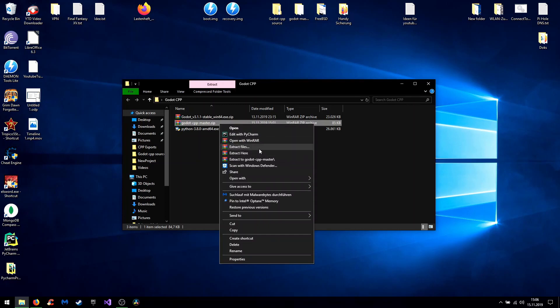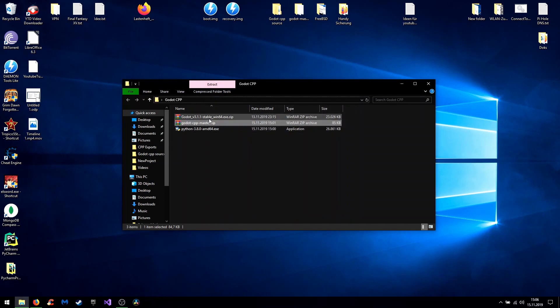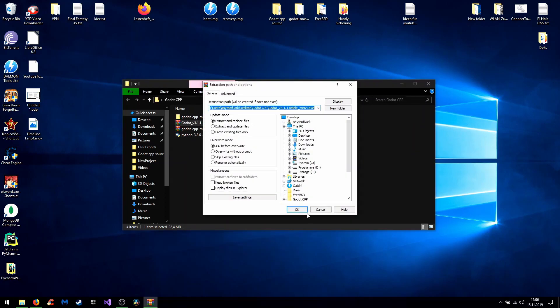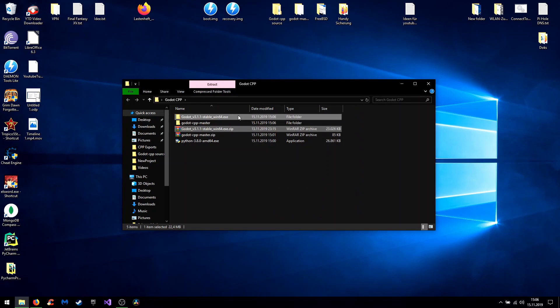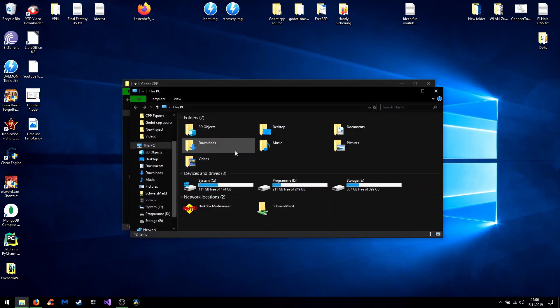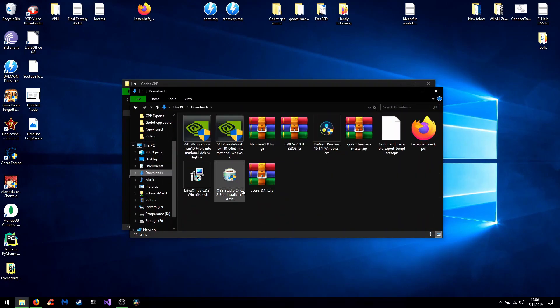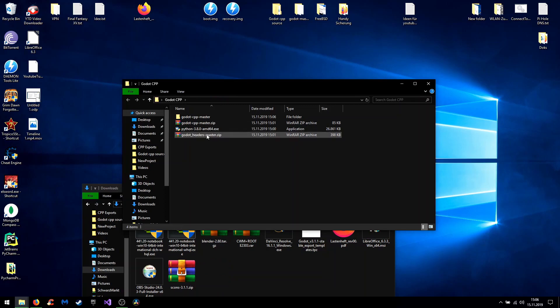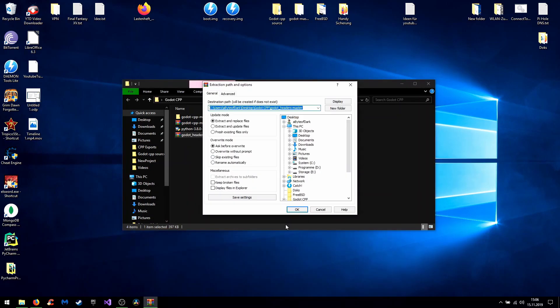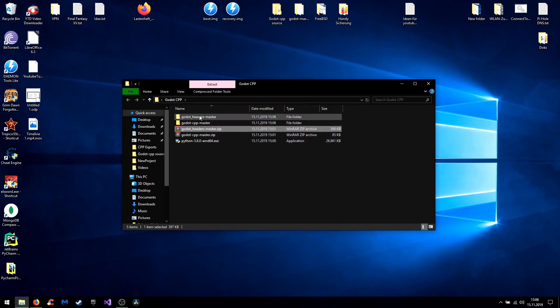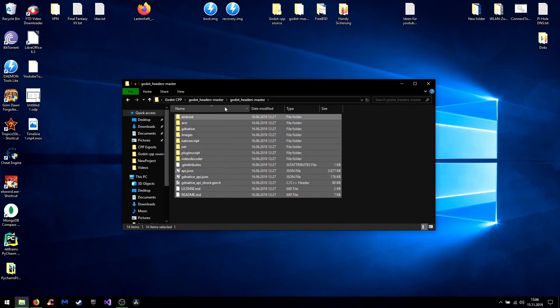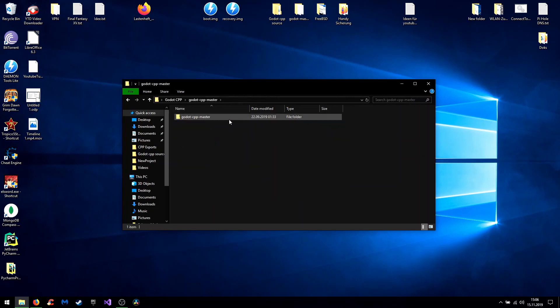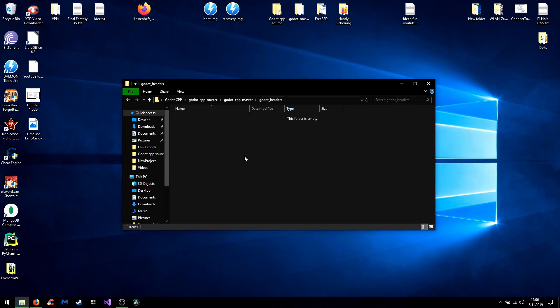For that you extract the two zip files. Oh no, I got the wrong ones. Alright, we need the Godot headers. So we need the Godot headers and the Godot C++. Then we extract the headers and go into the headers folder. Select all and copy them into Godot C++ master. In the folder headers.